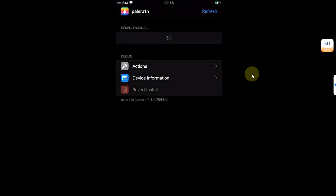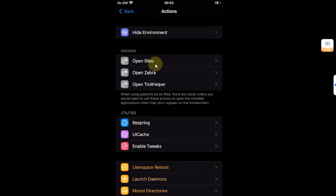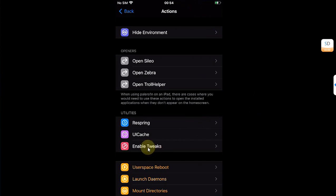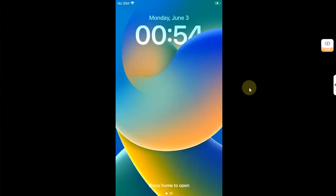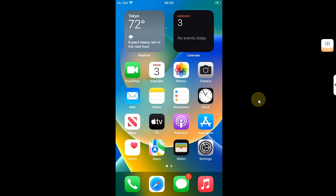The second fix is to open the Palerain loader, go to Actions, and from there you can also open Cydia directly — simply hit it and it will open. You can also try hitting the Enable Tweaks button, and after that the Cydia package manager should appear.